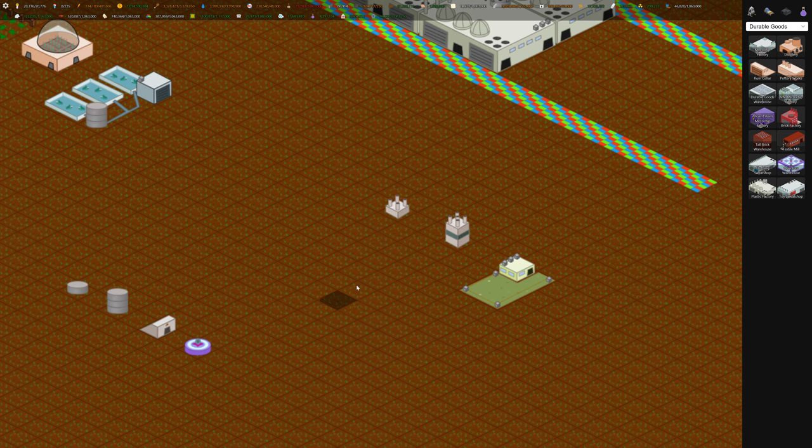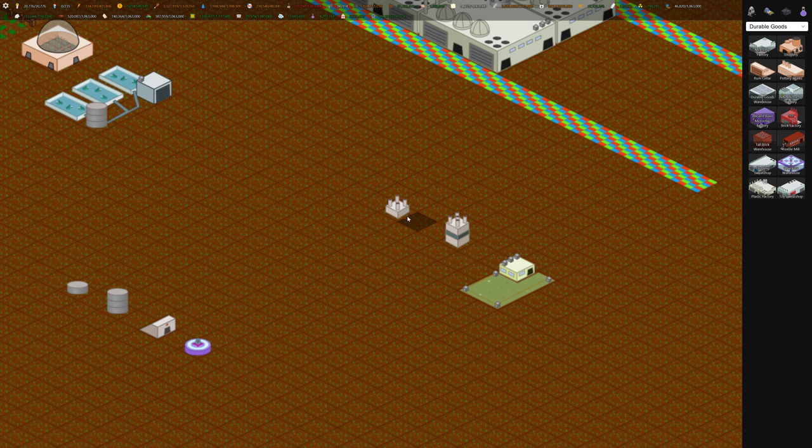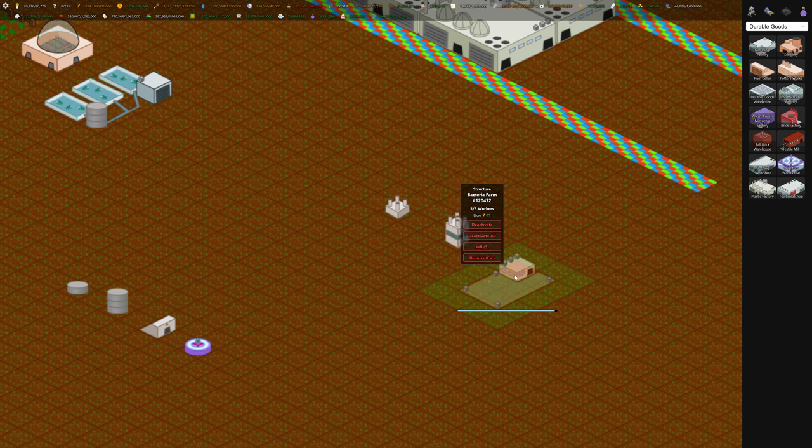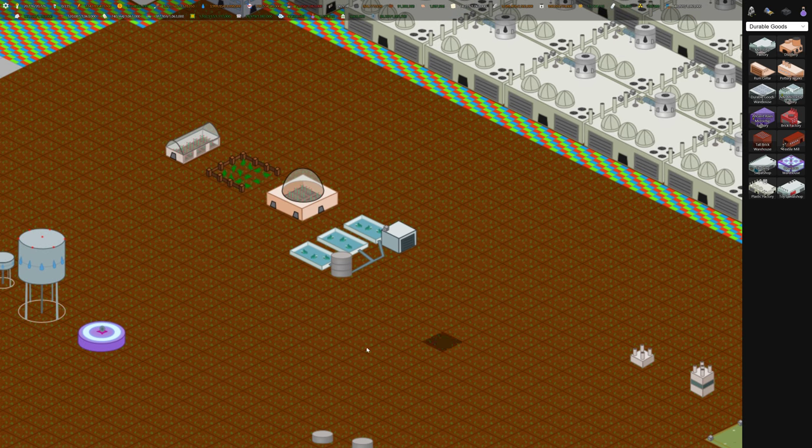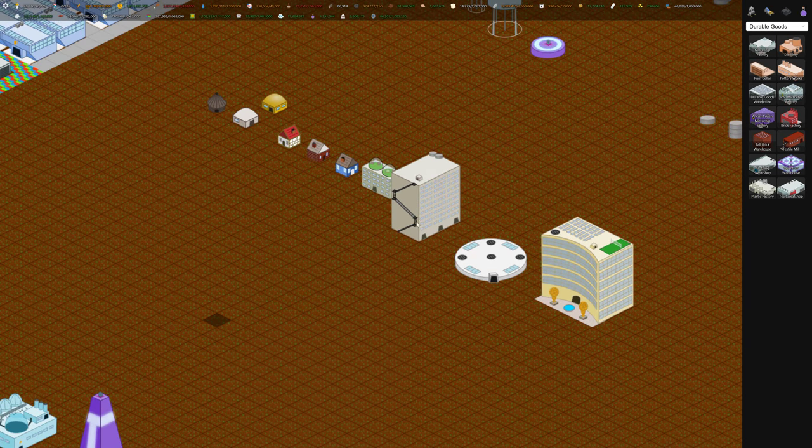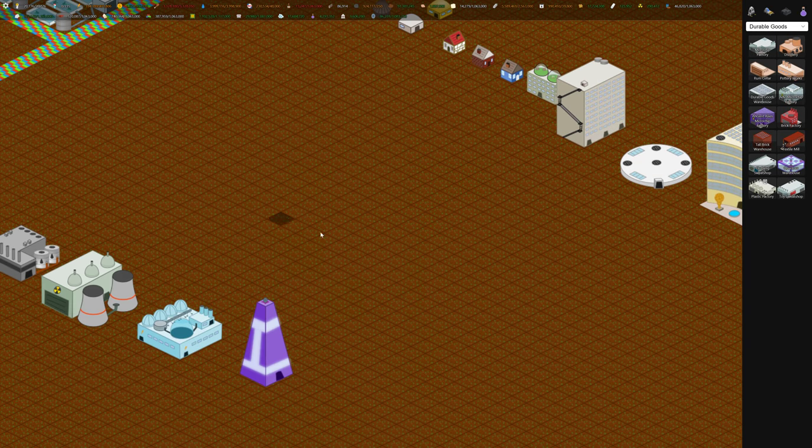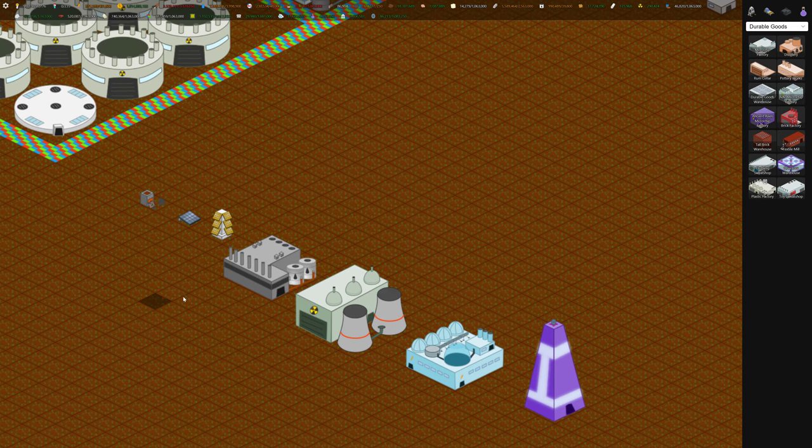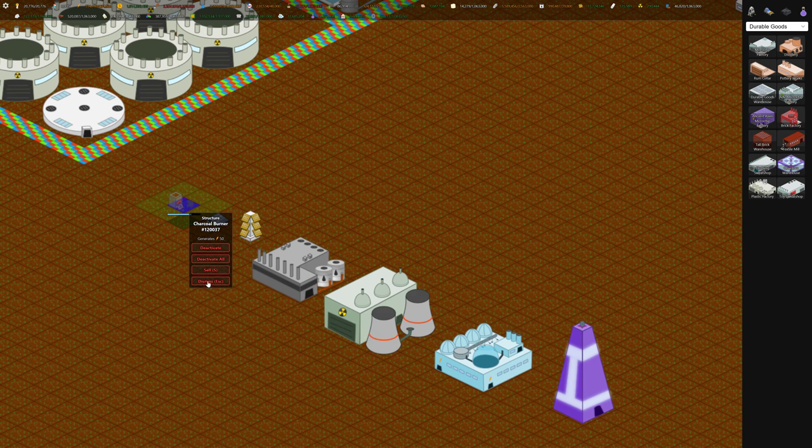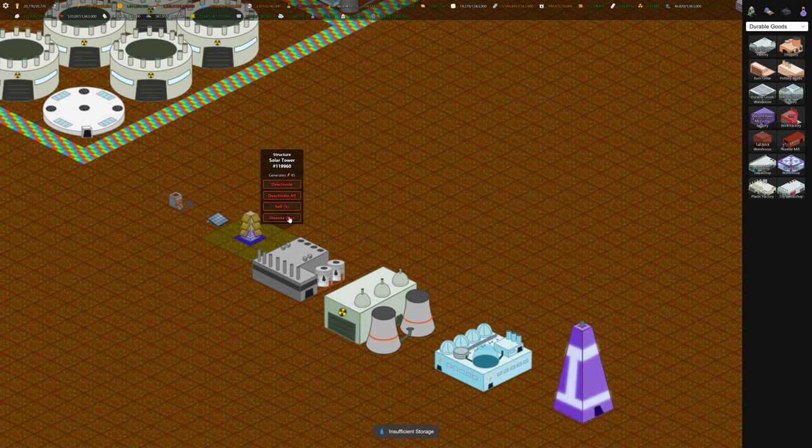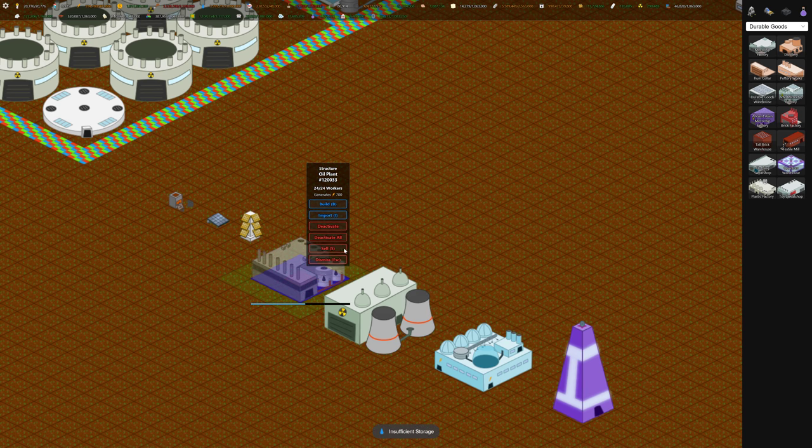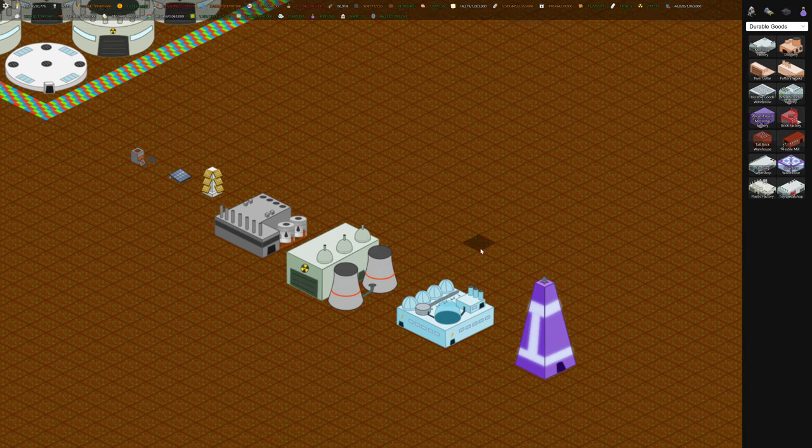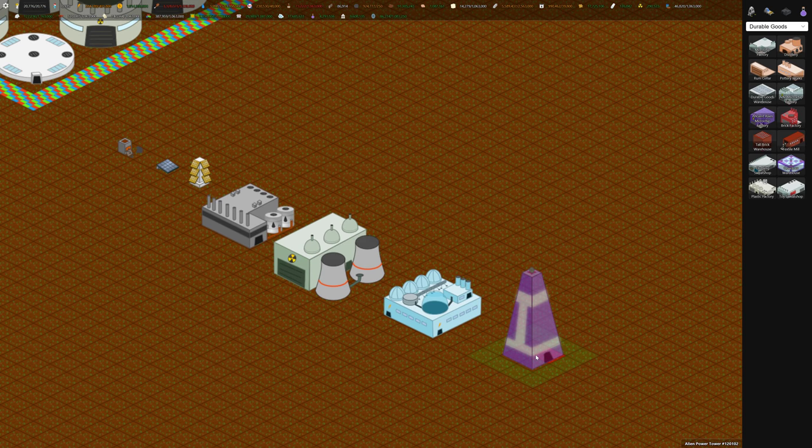Over here we've got three different atmosphere generators or things that build your atmosphere - small, medium, and then the bacteria farm. And then over here we've got the progression of power. The charcoal burner, the small solar panel which we started with, solar tower, oil plant, nuclear, hydrogen reactor, and then this is new to you in the series, the alien power tower.